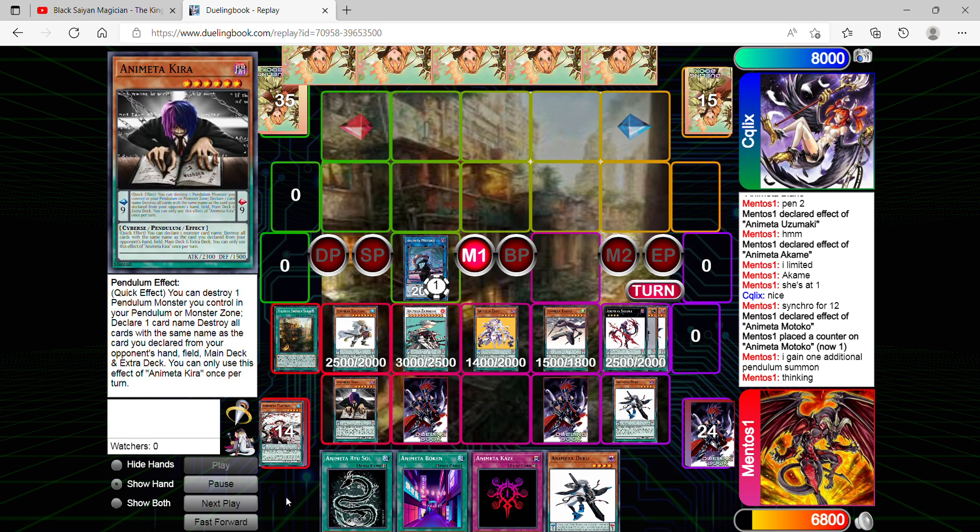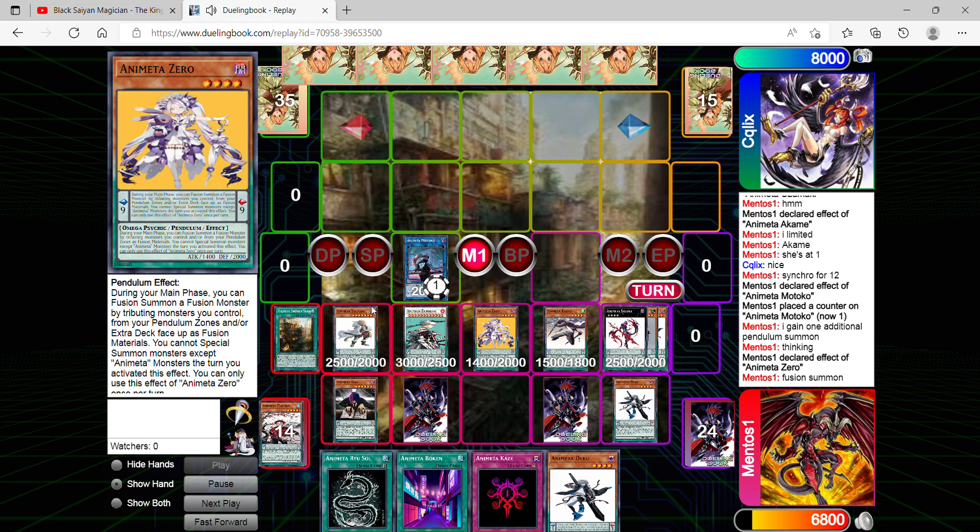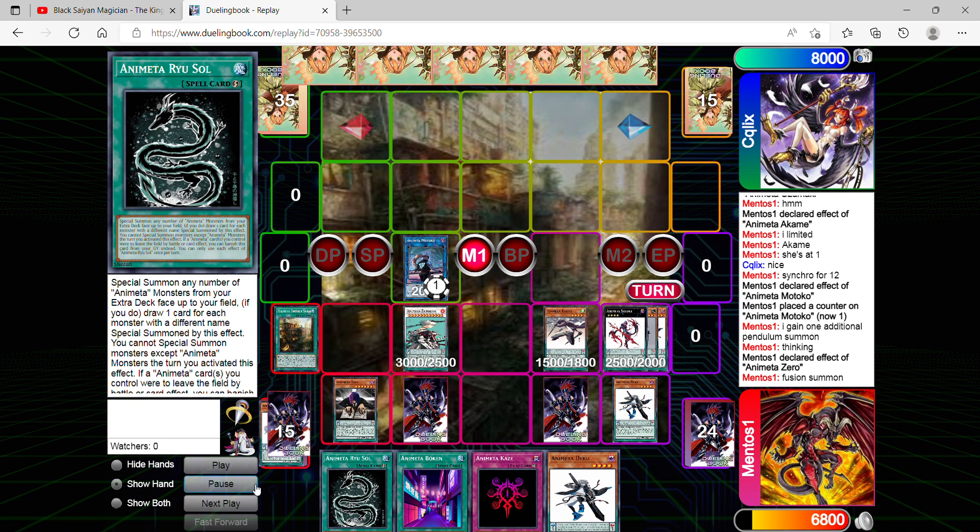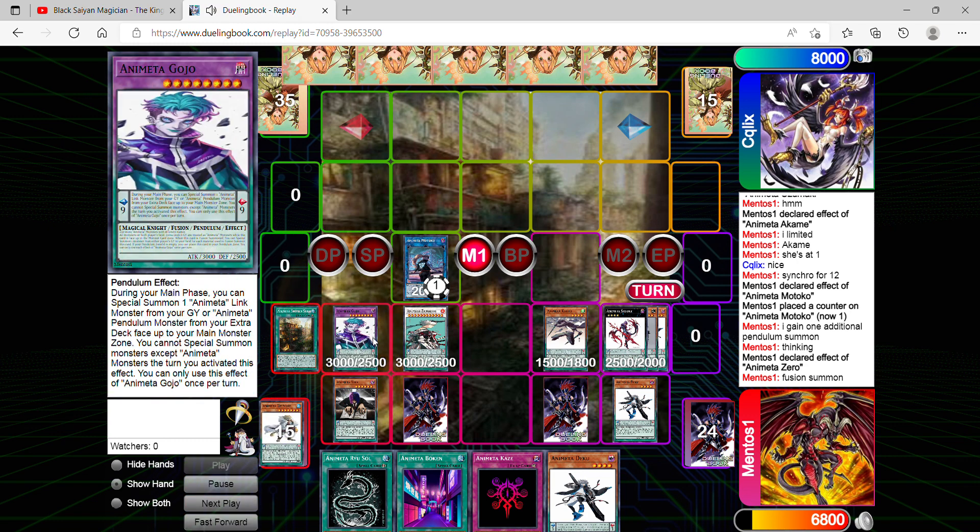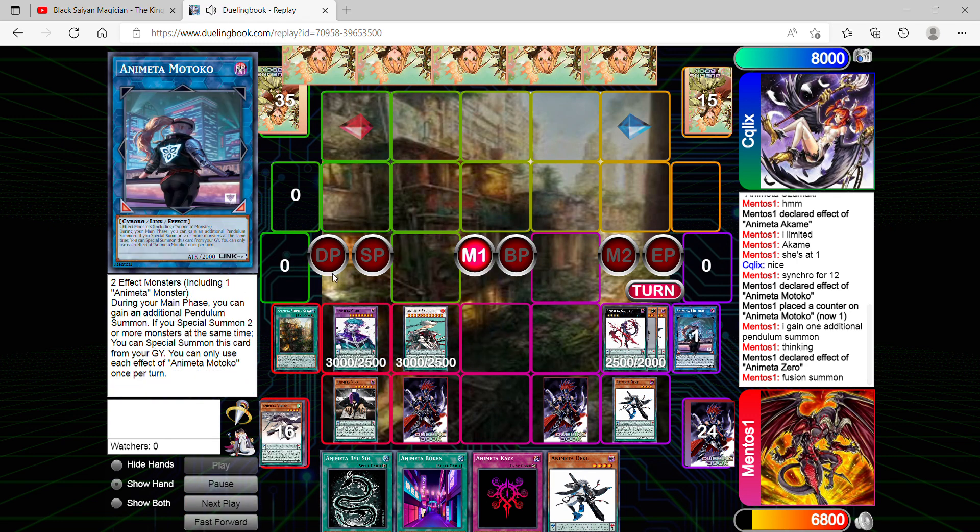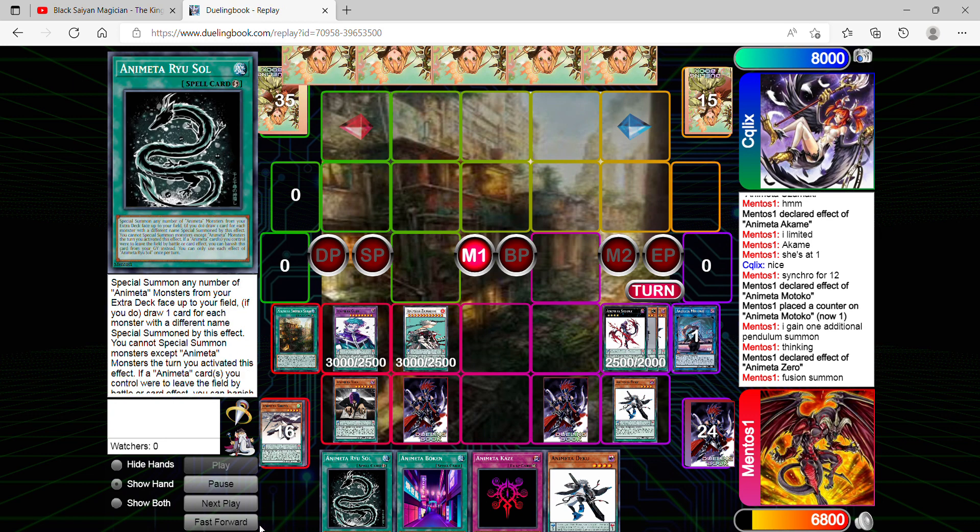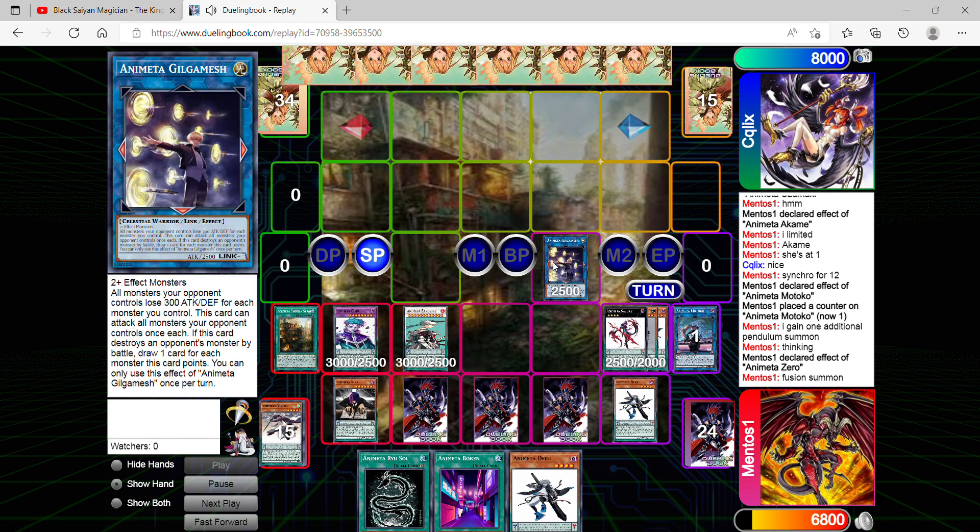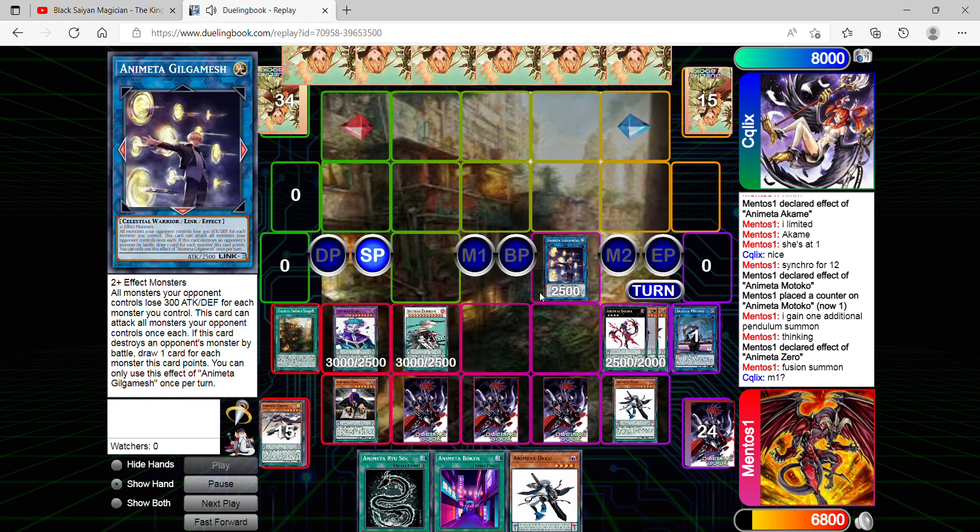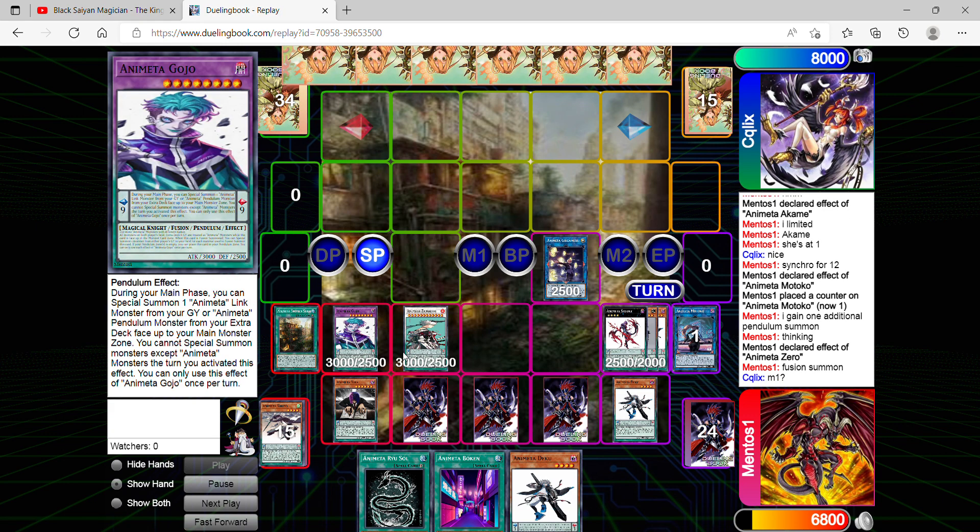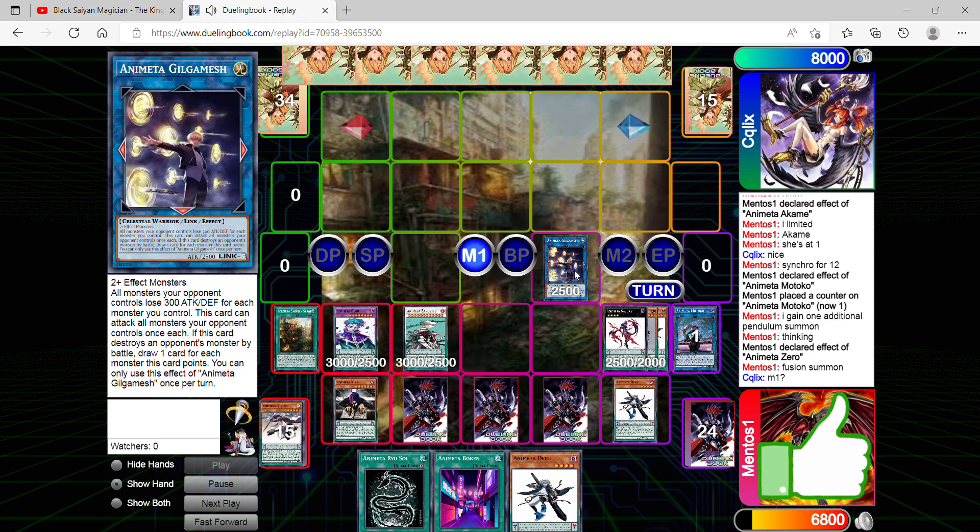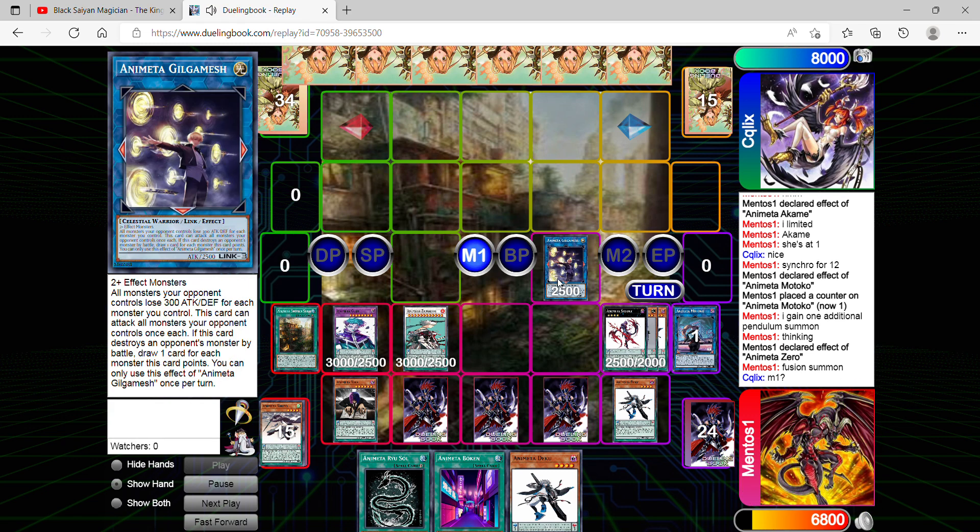So let us continue. Let's fast forward here. You're going to see what's going to happen. Zero is going to fusion summon with Uzumaki. I'll go into Gojo and then Link 3 into Gilgamesh. You're going to see his name and his art. And from here, end my turn. So if you see the effect of my monsters, I wouldn't say he's entirely done with the protection I have.